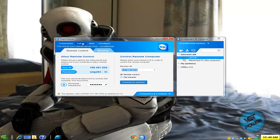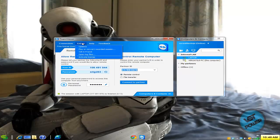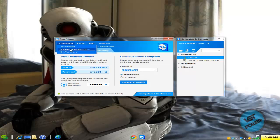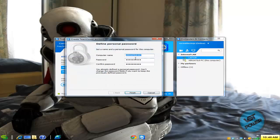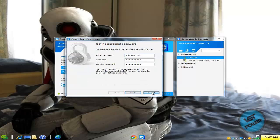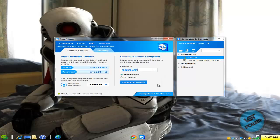And if you want to set up unattended access, go right here, connection, set up unattended access, do what you got to do, add a password and then you're good to go. So now you can connect to your computer remotely.